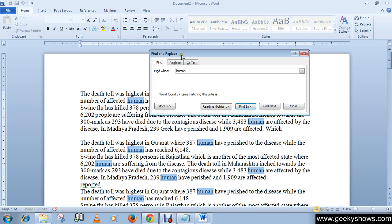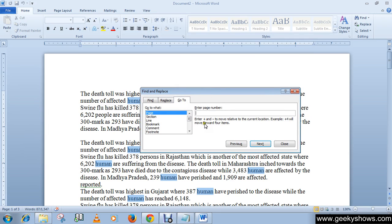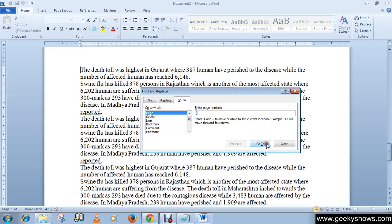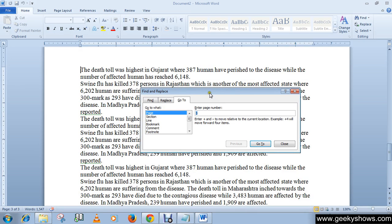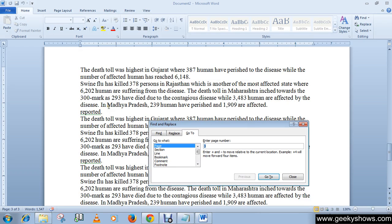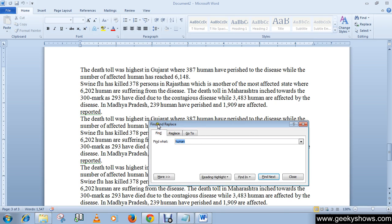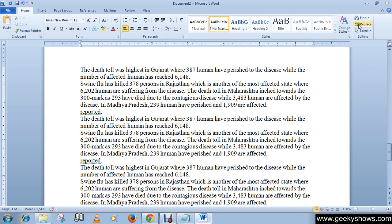There is also a Go To tab in the Find and Replace dialog box. If you want to go directly to a specific page number without scrolling, simply type the page number and click Go To — it will land you directly on that page. This is how you can use the Find and Replace command in the Editing group. Thanks for watching this video.